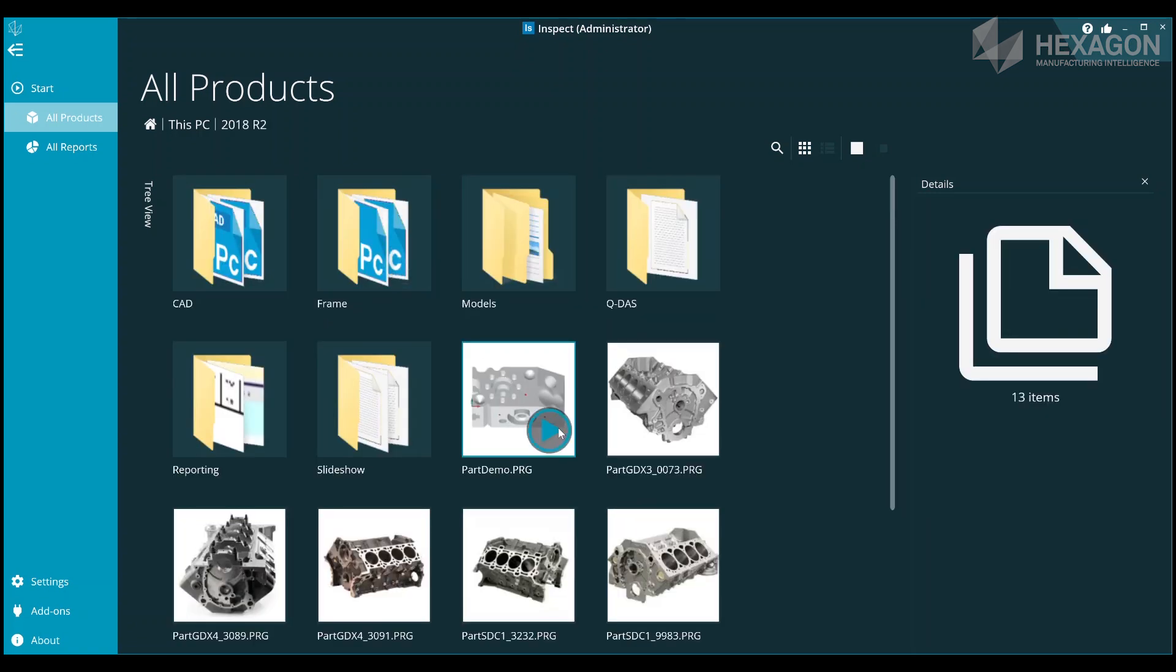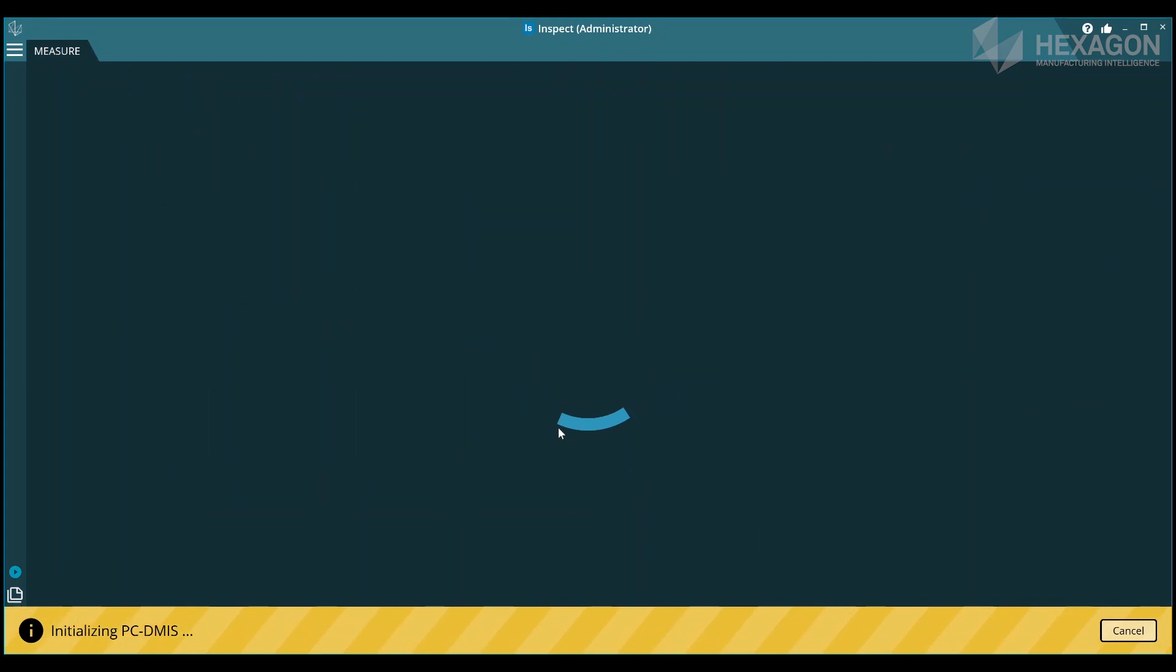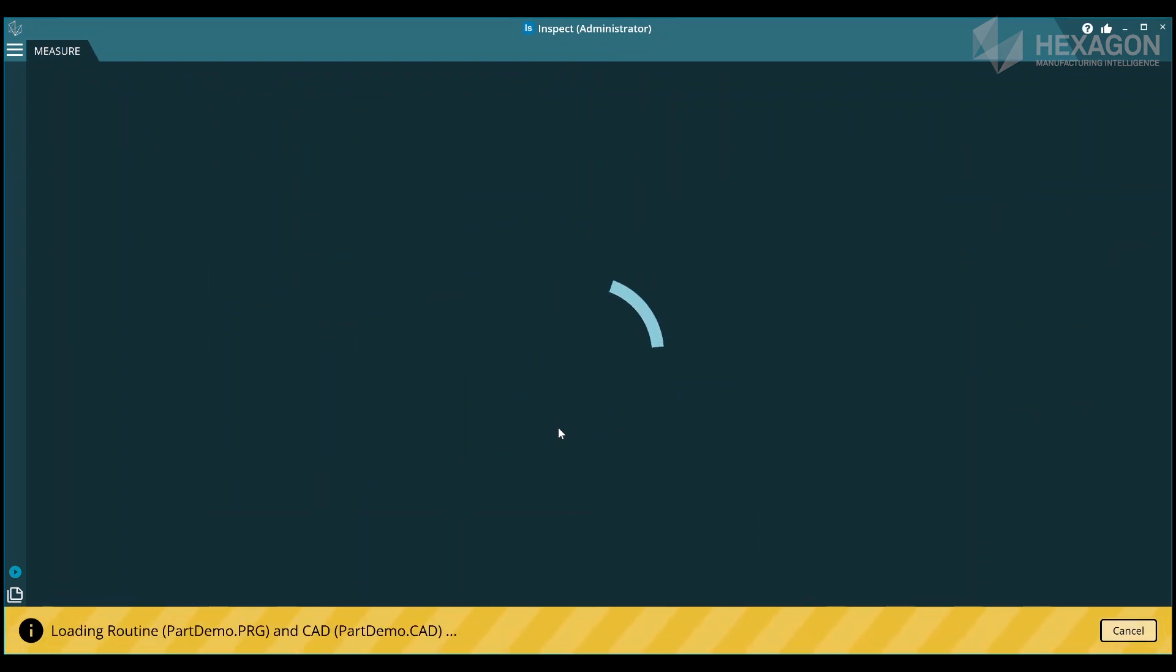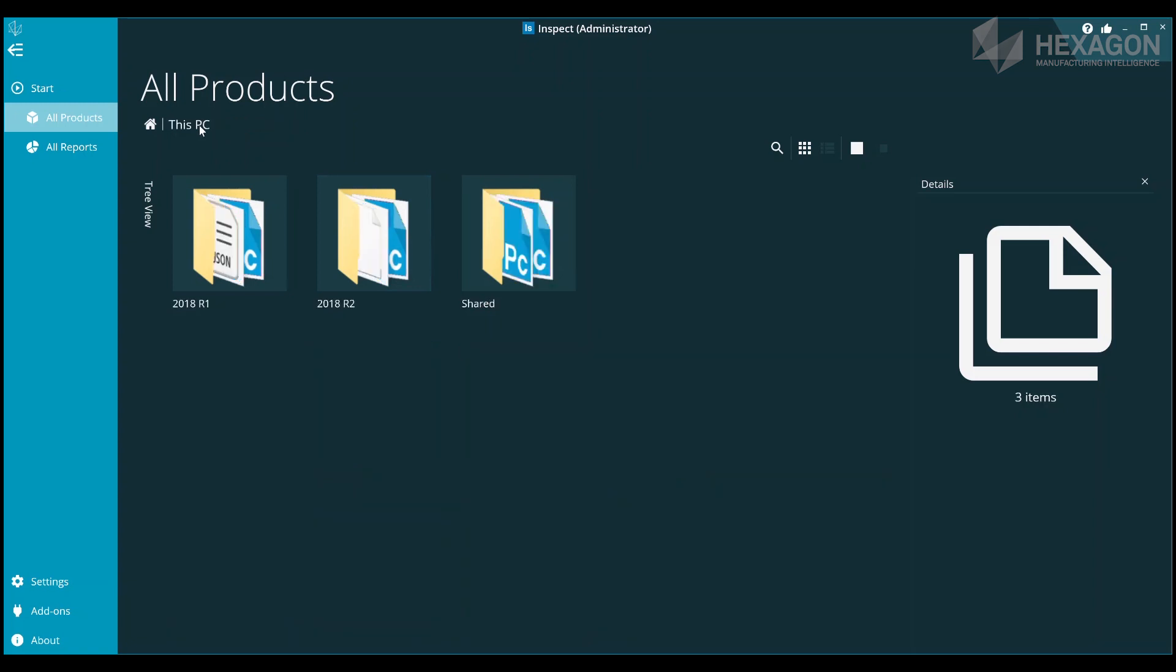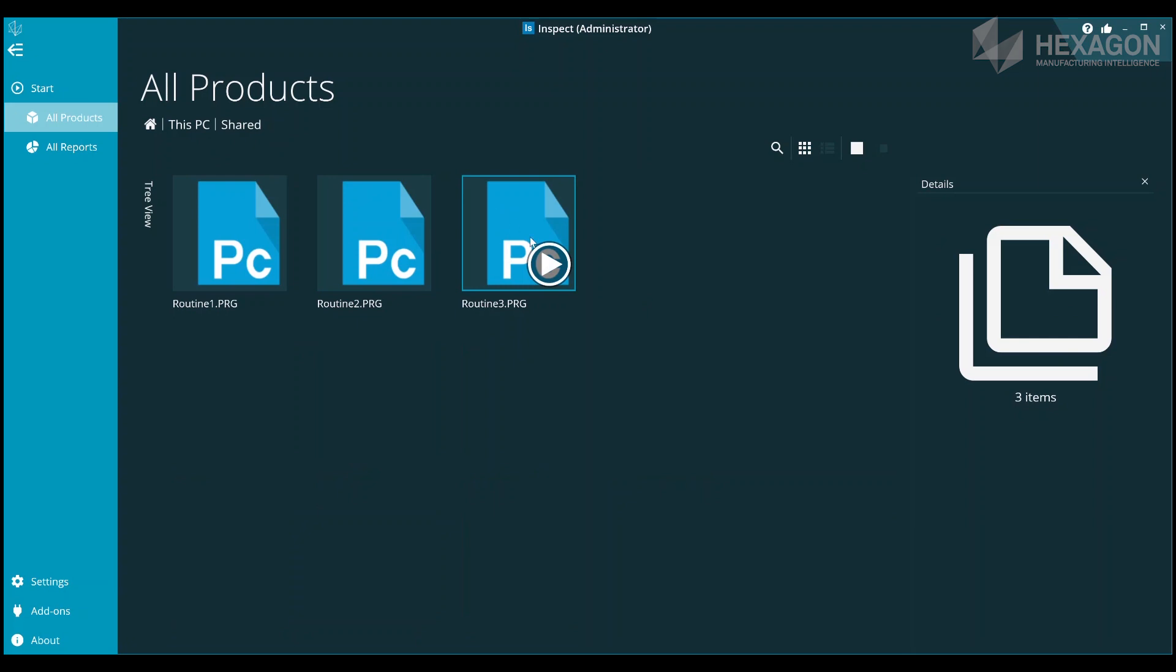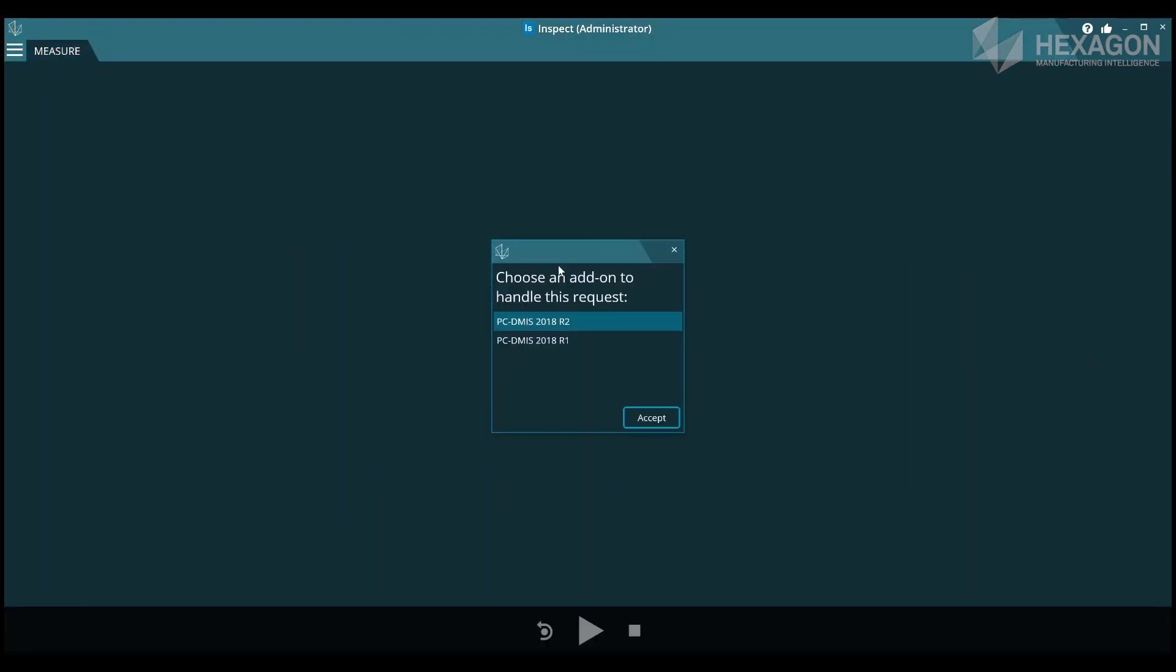If you've installed multiple PCDMIS add-ons and you run a routine from a default PCDMIS routine folder such as 2018 R2, then it will use that version. If however you run from a user defined folder, then it will pop up a box asking which version of PCDMIS you want to use.